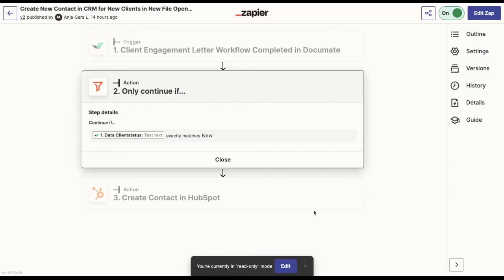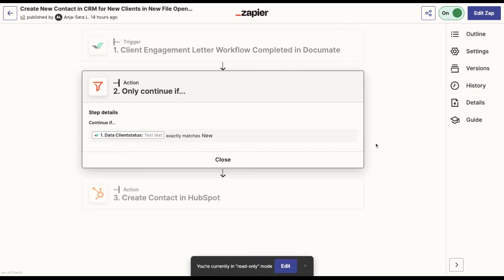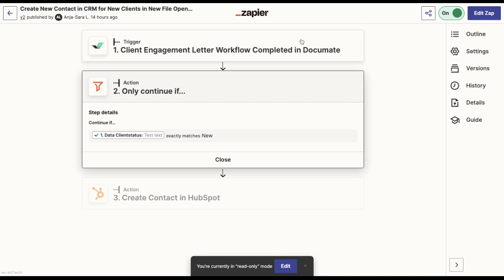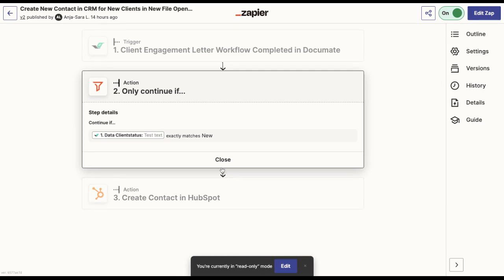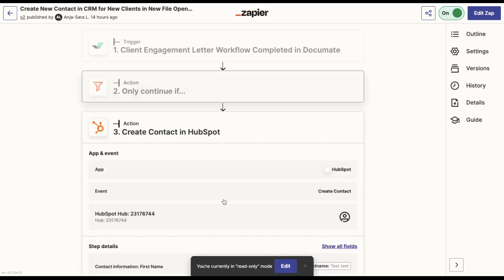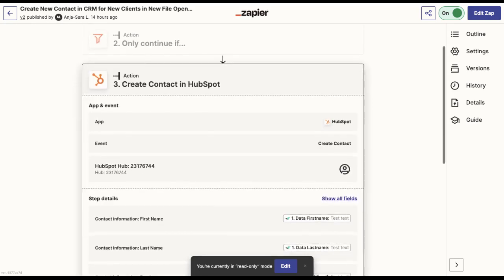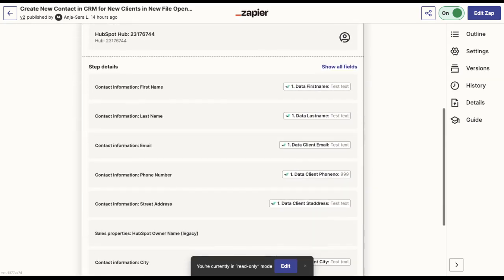So once I would be done setting up the action, this is what my Zap will look like. So basically the trigger would be when a client engagement letter workflow is completed in Documate, then the next action here to create a contact in HubSpot will only be triggered if this specific condition is met, which is in this case, if the client status is new.